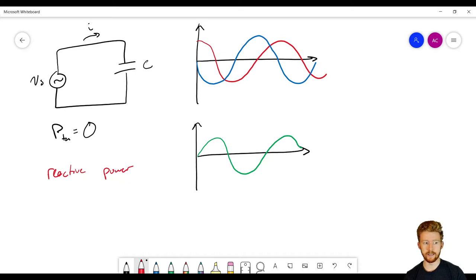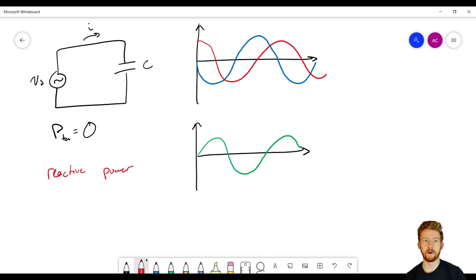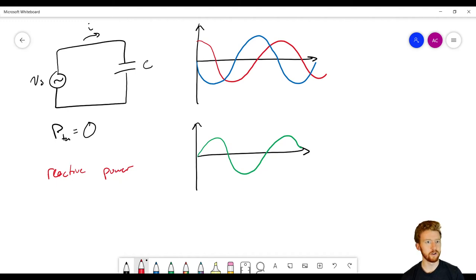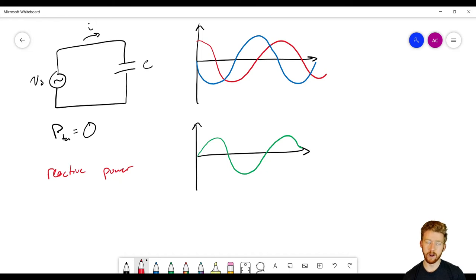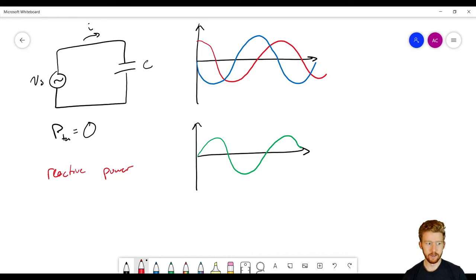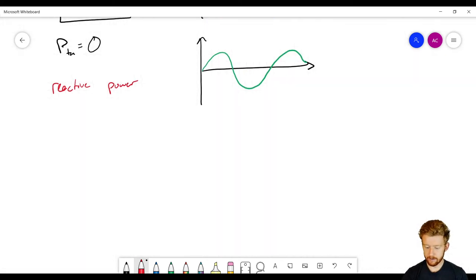This is very different from power in a resistor. The power in a resistor is real power — it's always positive and creates heat or something useful. Reactive power is just being sent out and returned, so it's pretty useless. We don't want reactive power; we want purely real power if possible. So now we have two different kinds of power: real and reactive.